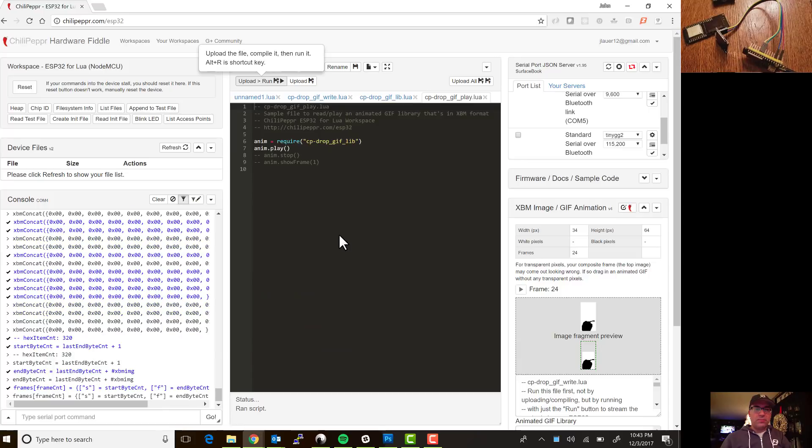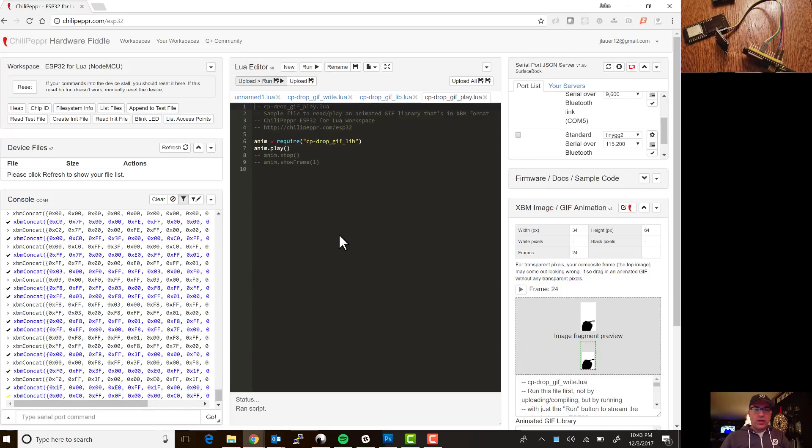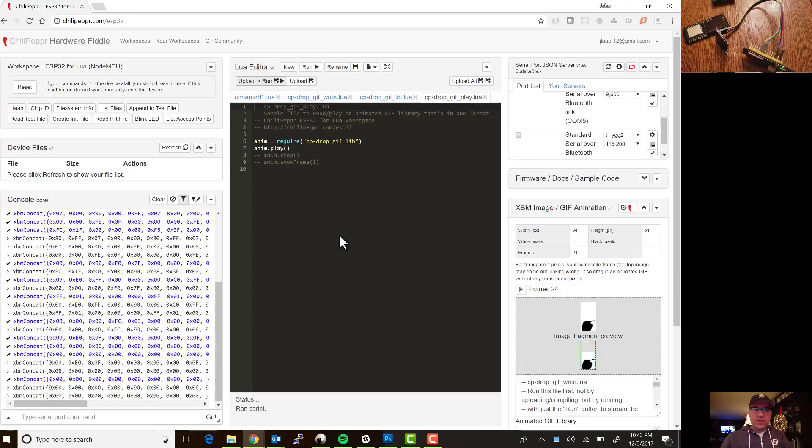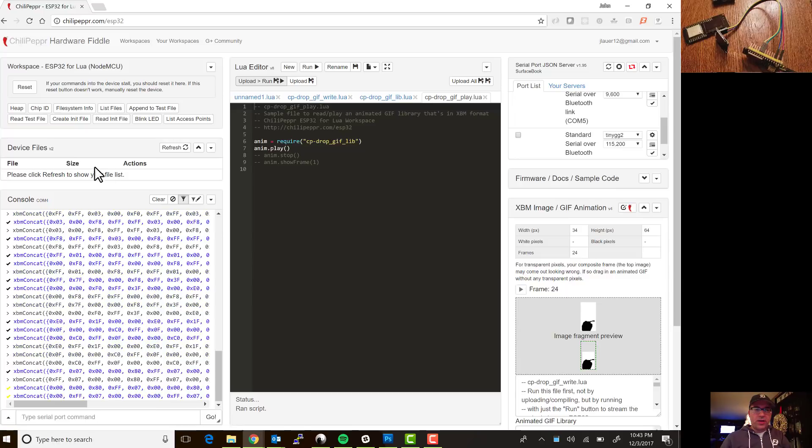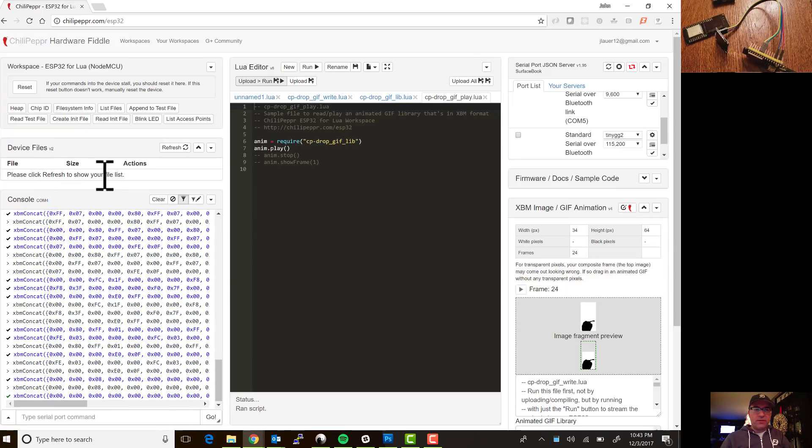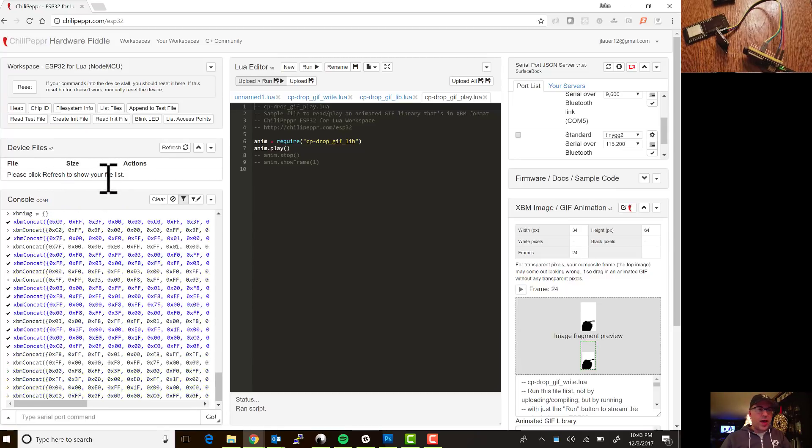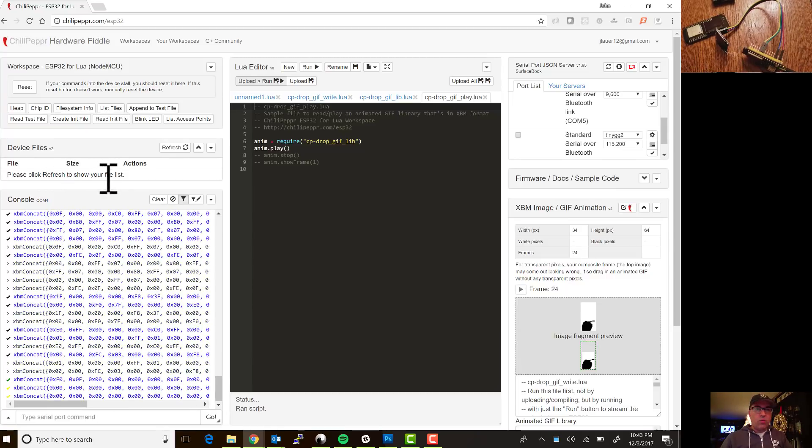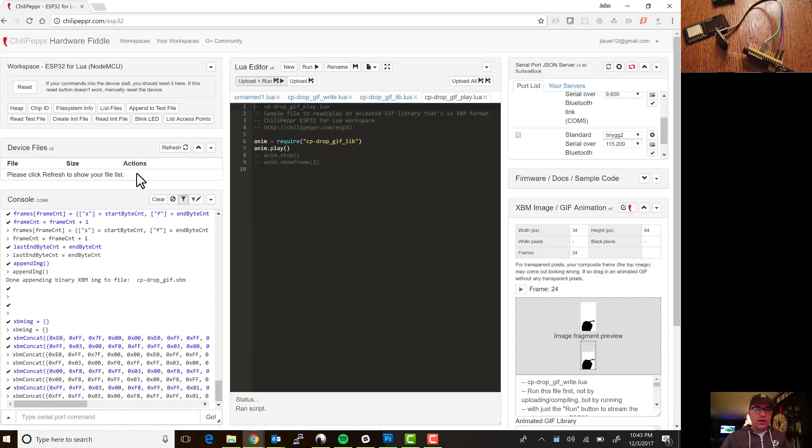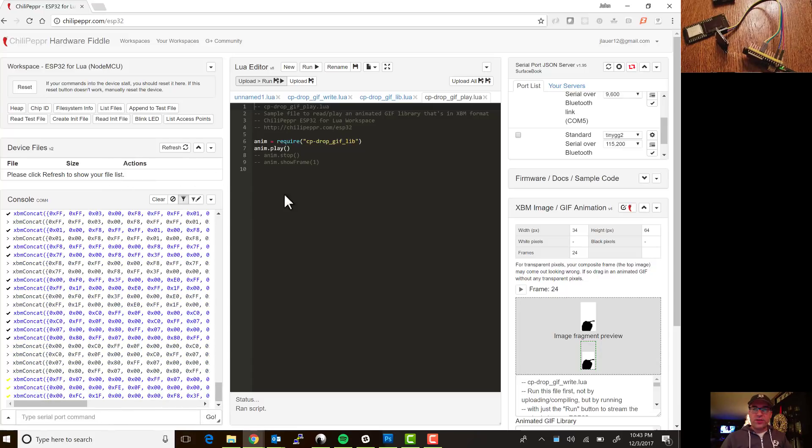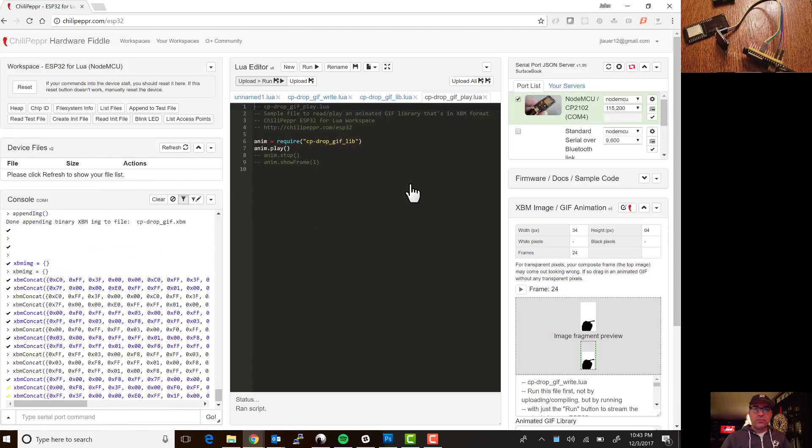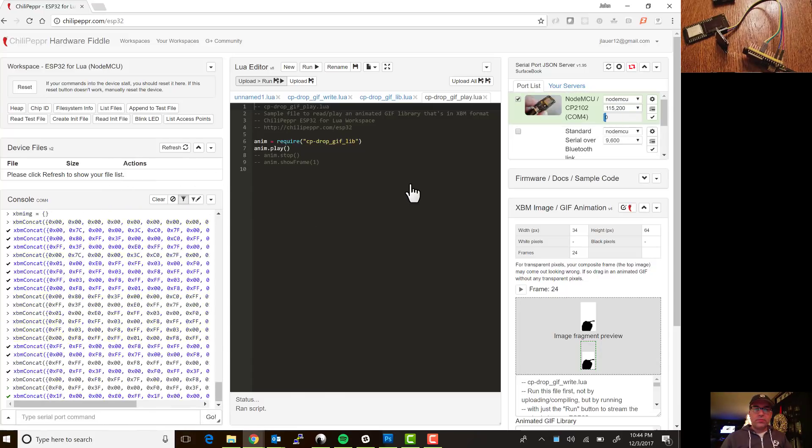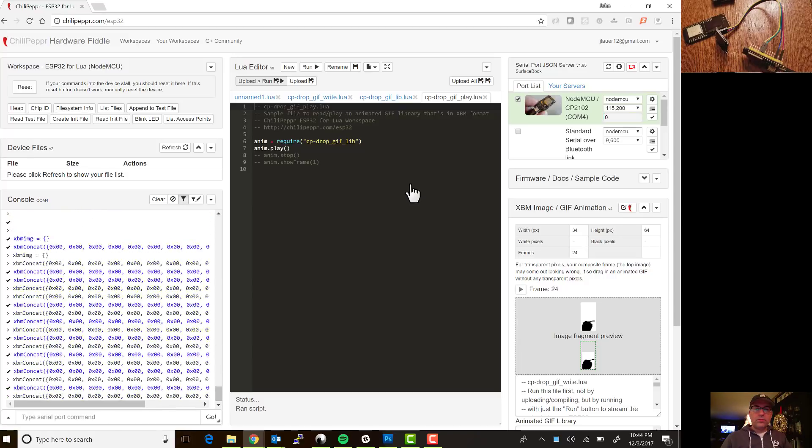And then this one I'll say upload and run and that puts it in the queue and that will get us an XBM file created on the device file list. I'll go ahead and show that once everything's uploaded. I'll go ahead and refresh the file list. I'll go ahead and speed this up for you here since it takes a little bit of time to upload.